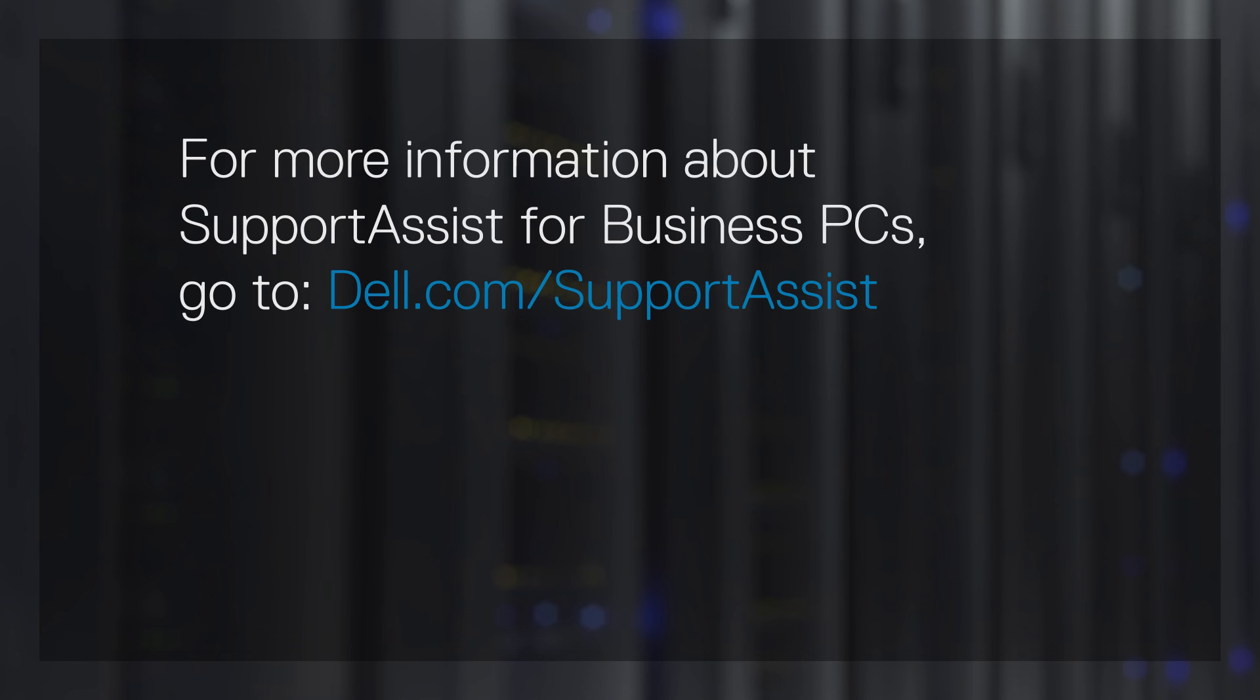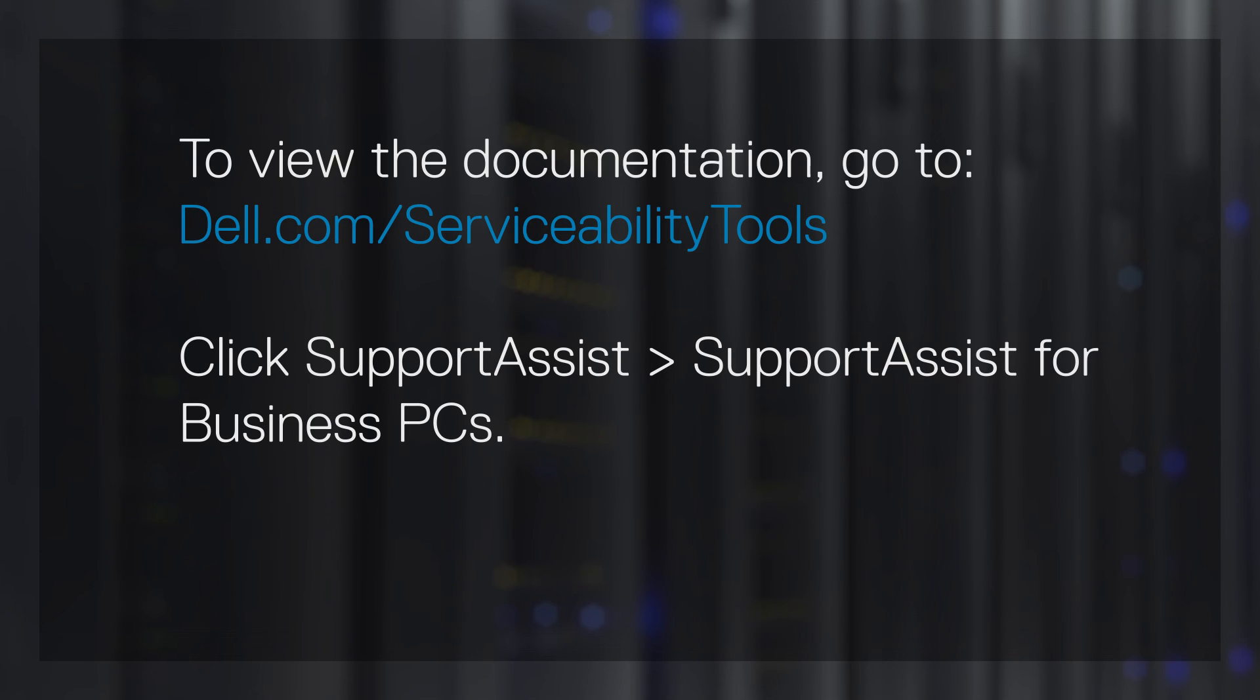For more information about SupportAssist for Business PCs, go to dell.com/supportassist. To view the documentation, go to dell.com/serviceabilitytools. Click SupportAssist and then SupportAssist for Business PCs.